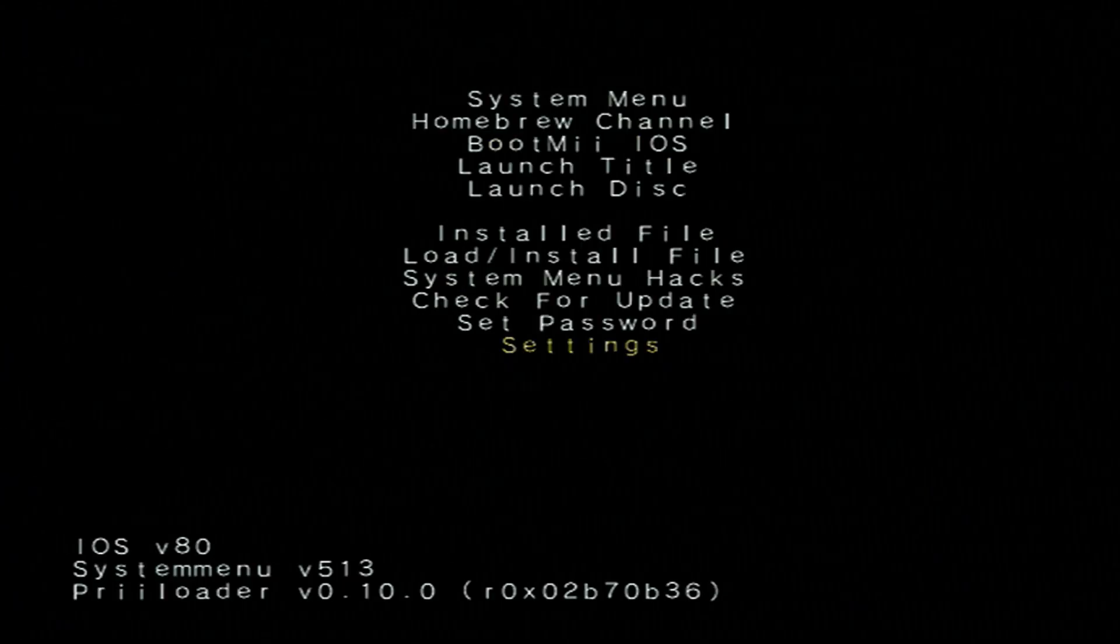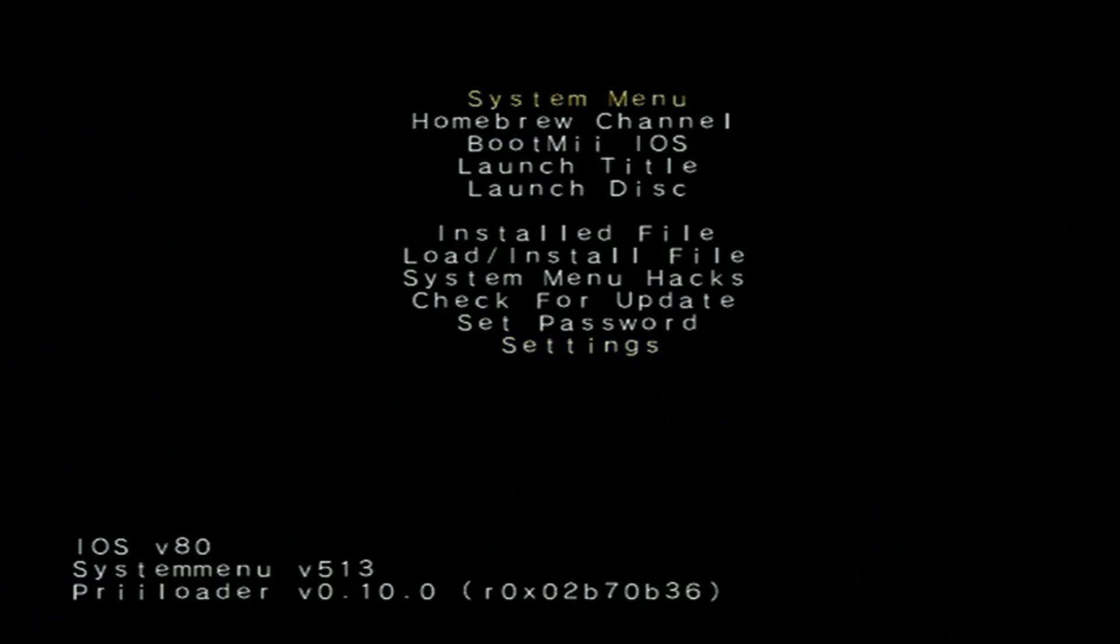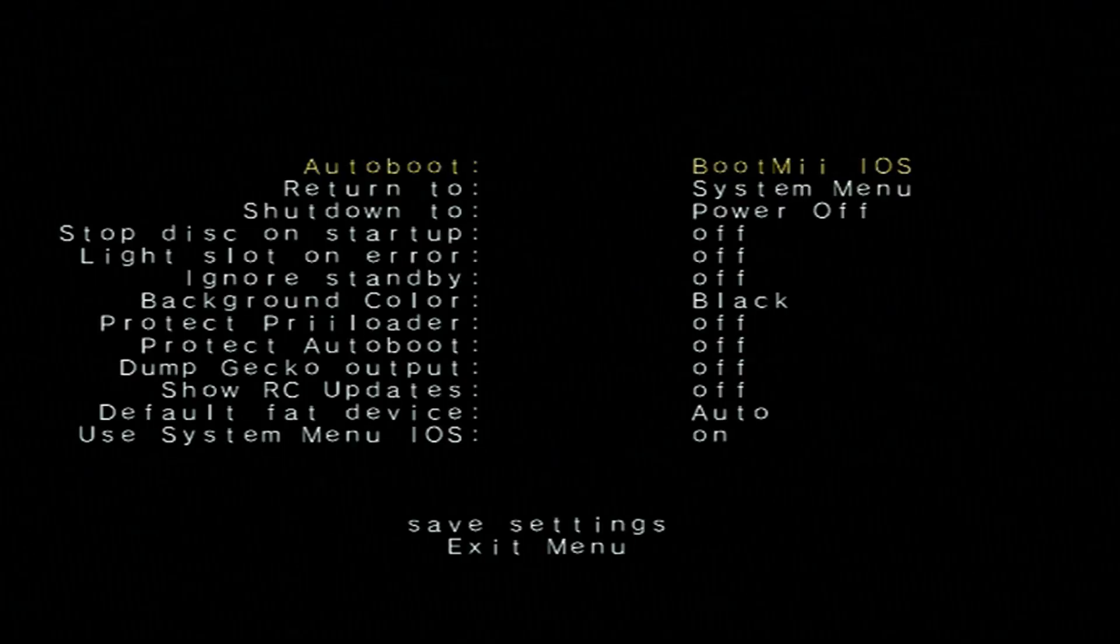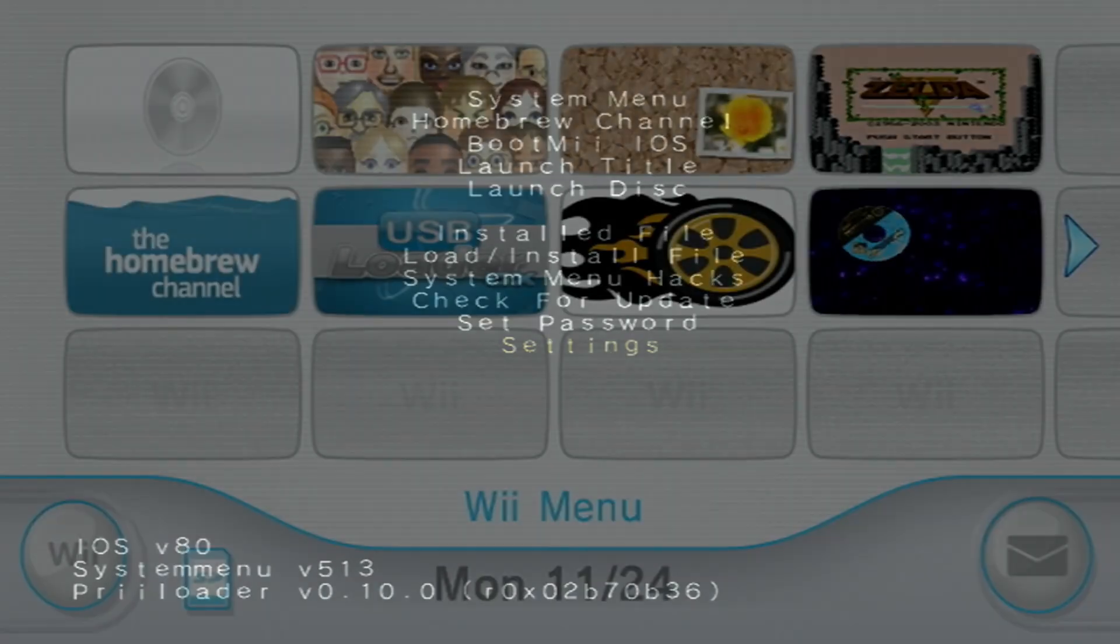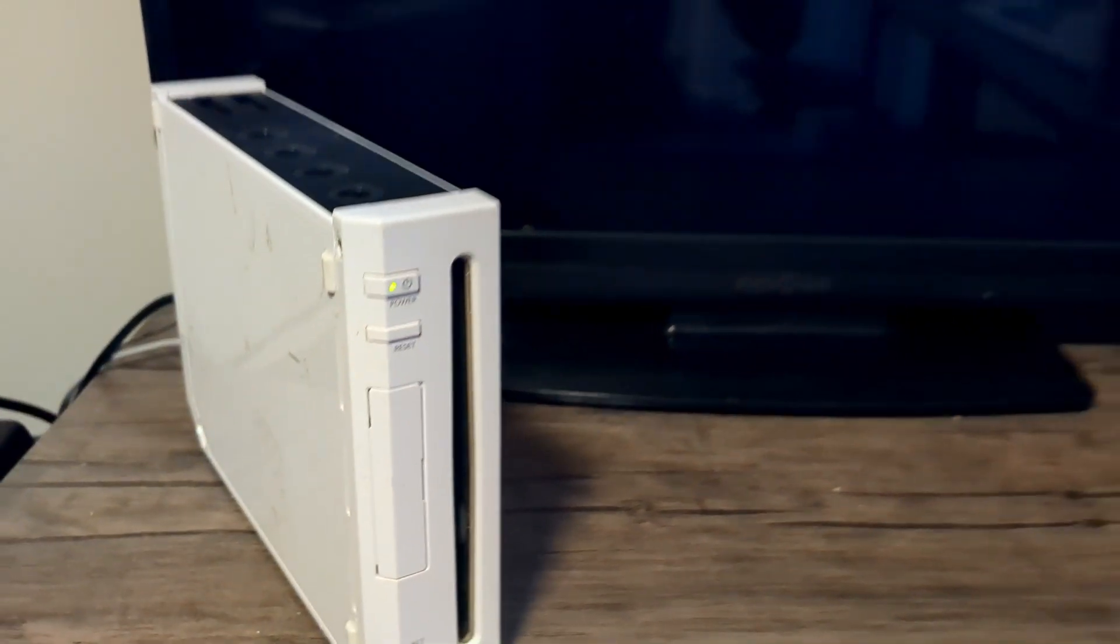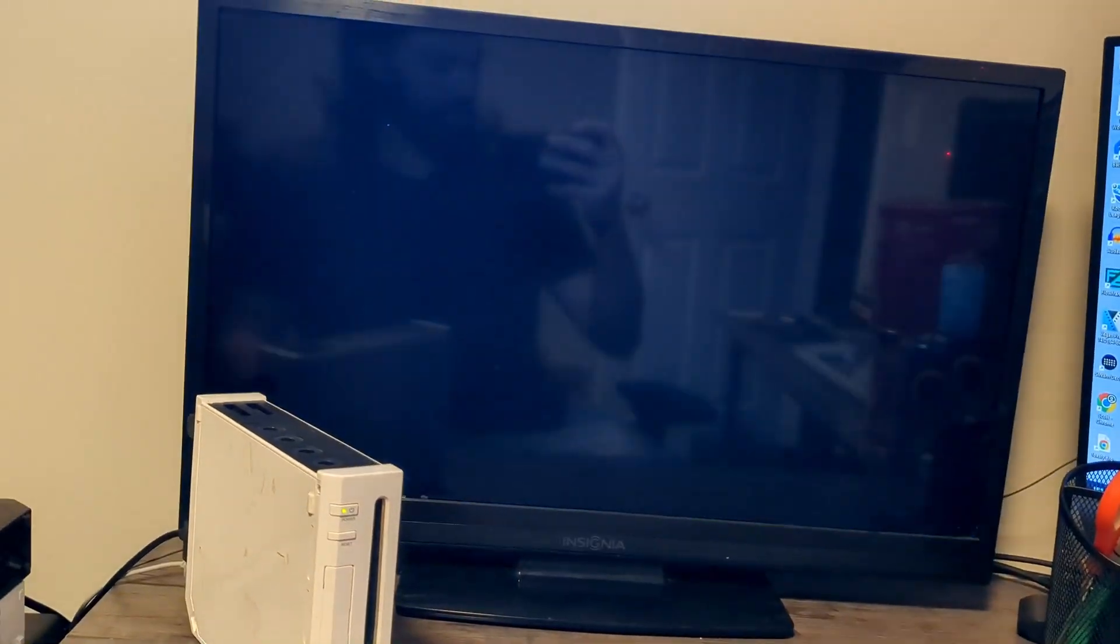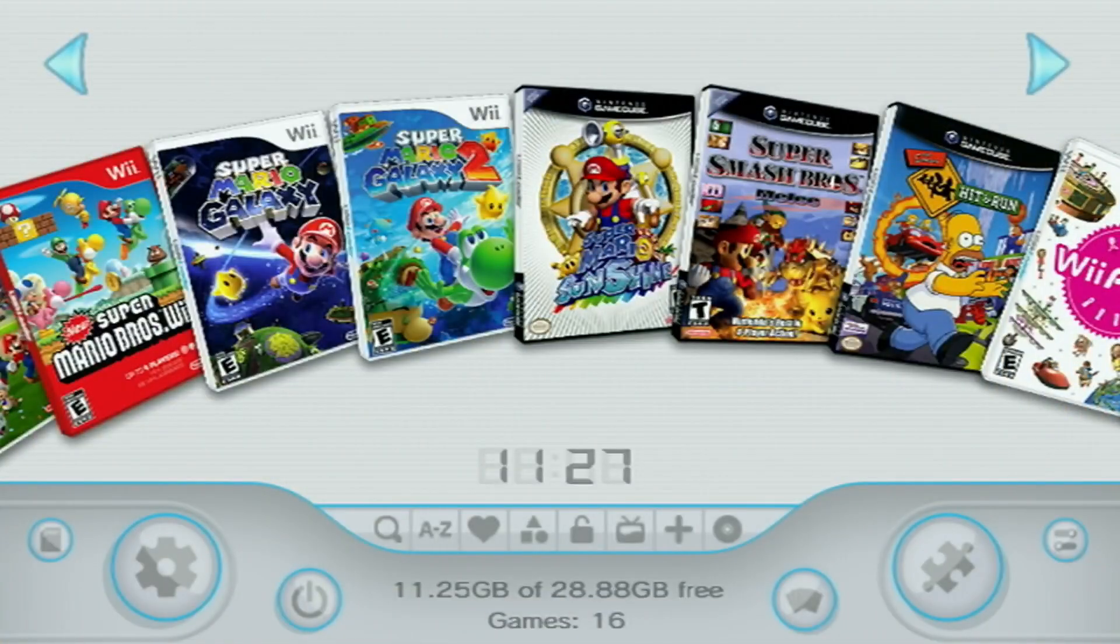Exit there and now our Wii should be set to auto boot into USB Loader GX. And for the future, if you ever want your Wii to boot into the system menu instead, again just go back into settings and change it back to system menu and you'll be good to go. But I'm leaving it on auto boot to show you. So I'm going to turn my Wii off and turn it back on and you should see it loading directly into USB Loader GX. Voila.